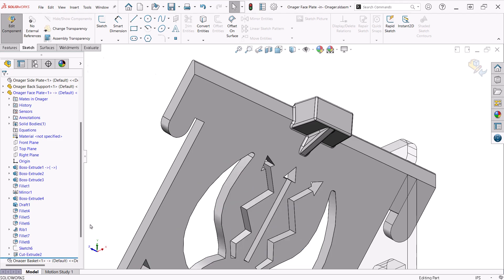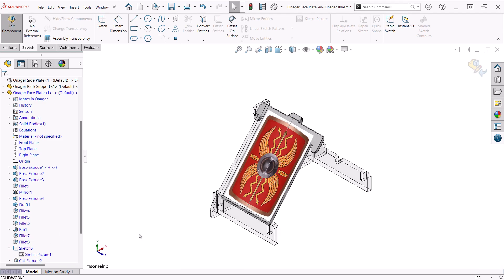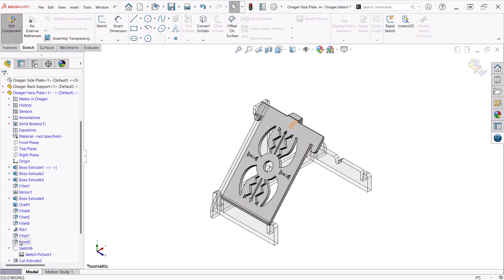For the design, I placed a sketch with a sketch picture of a typical Roman shield design and traced the geometry to create the cut through the faceplate.